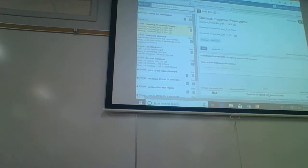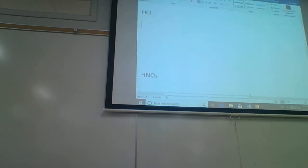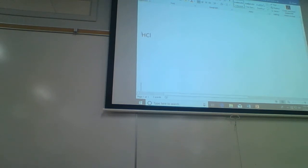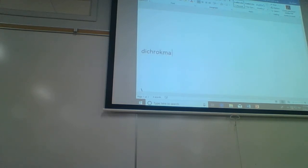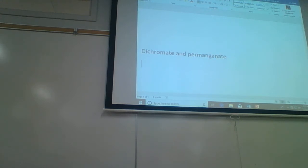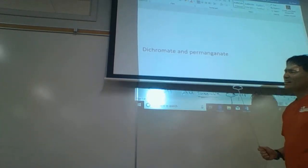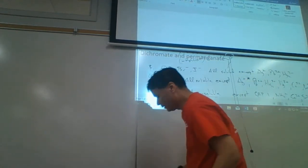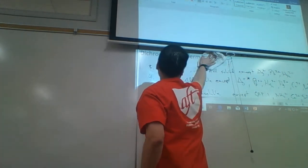So looking at chemical properties — let's look at dichromate. What is dichromate? Somebody remind me. This wasn't on the Chem 1A review, but we should review it — that is nomenclature.